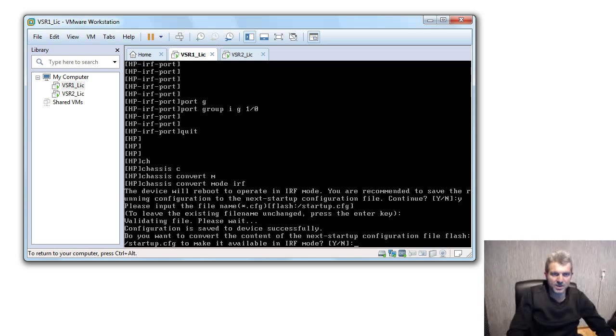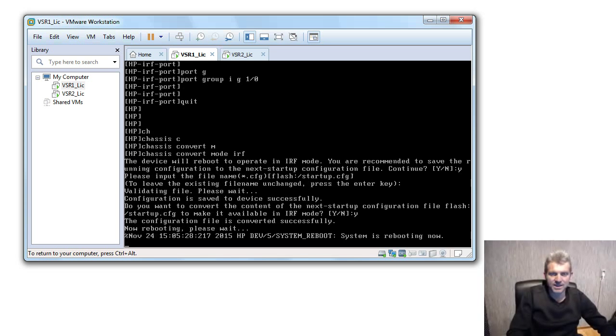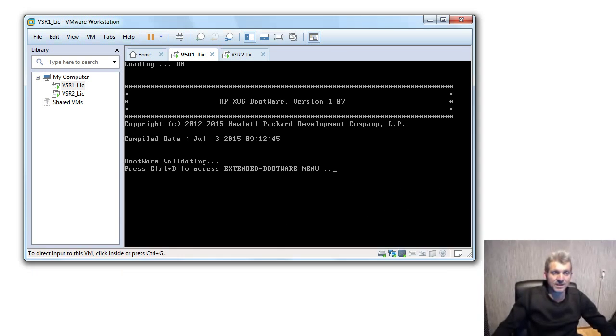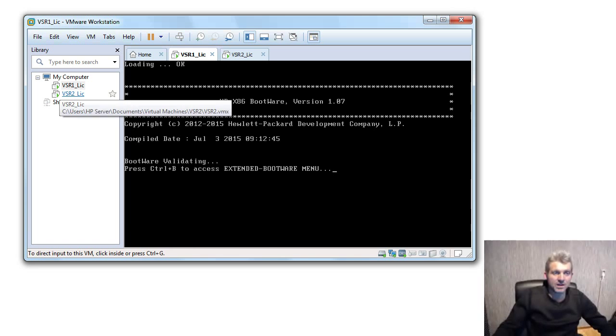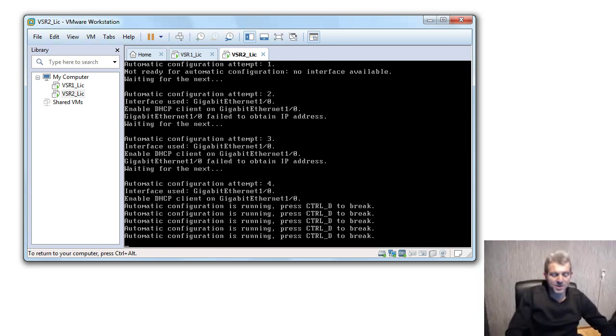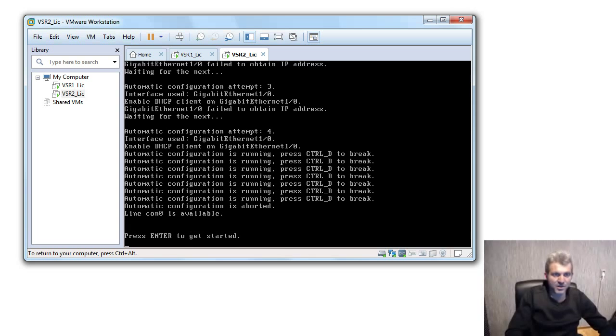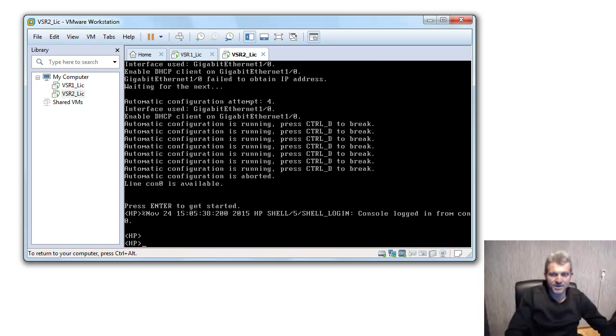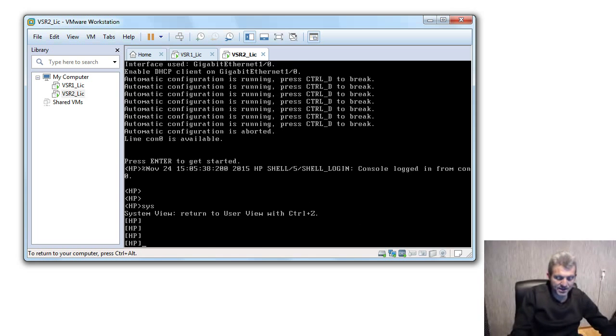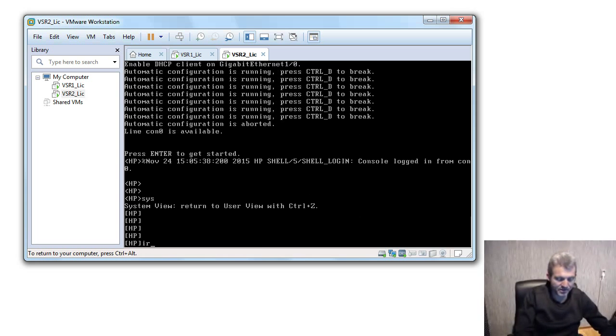Okay, on the second one, let's go into it. Pretty much also no configuration yet. And I say system, and like I said IRF, this one is member two.